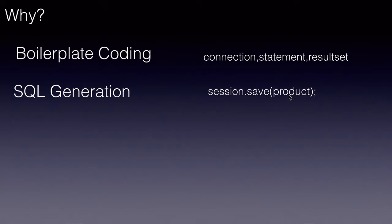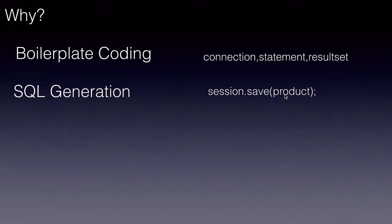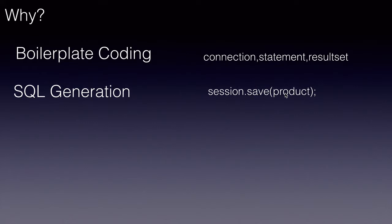Hibernate internally gets the values of this product or the properties of this product like name, id, price, etc., generates an insert query, and will execute that insert query behind the scenes.